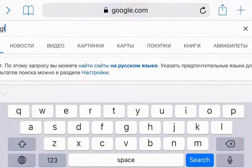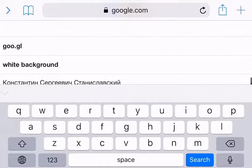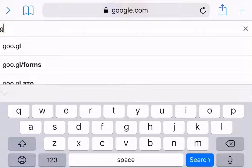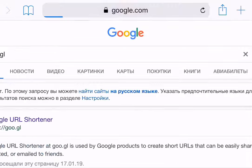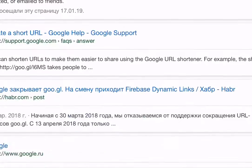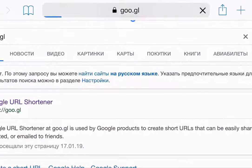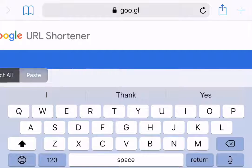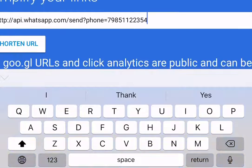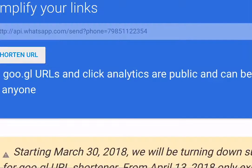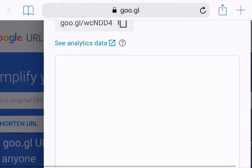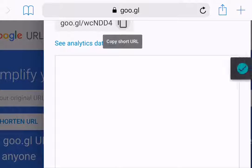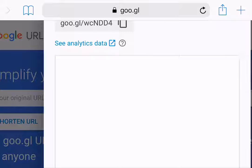Go to Google's URL shortener — google.jo — because the link is so long you need to shorten it. Paste in the link you copied from WhatsApp, then click Shorten. Then copy that shortened link — the one that has 'ndd4' in it.